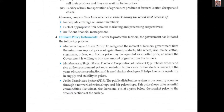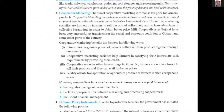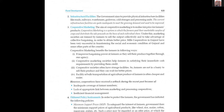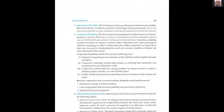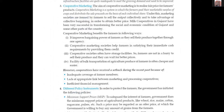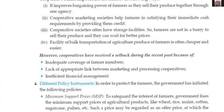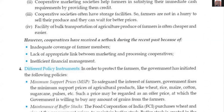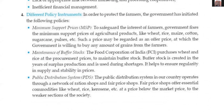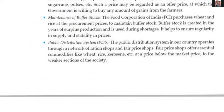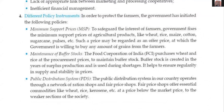Now, in case anyone is having any doubt about these three points — regulated market, infrastructural facilities, and cooperative marketing — you can ask me. This is also an important long question topic: differential policy instruments used by government to protect the farmers. Number one: minimum support price. You are all aware of the recent Punjab issue related to minimum support prices.